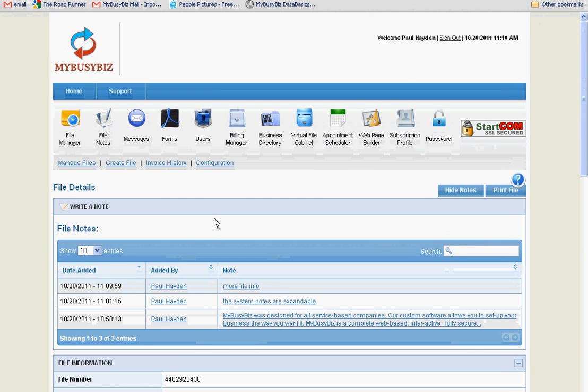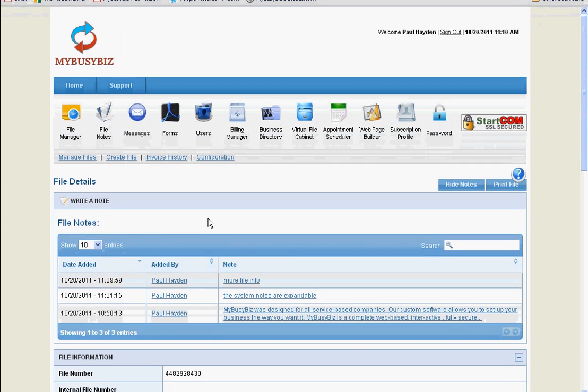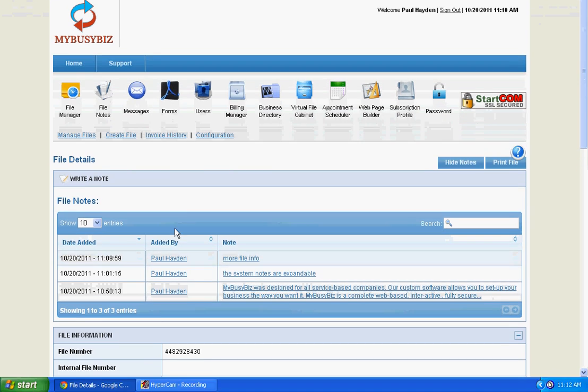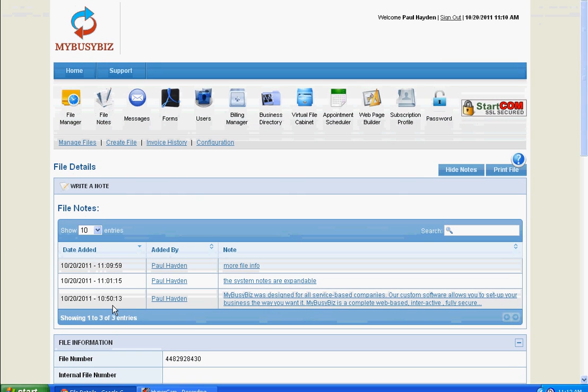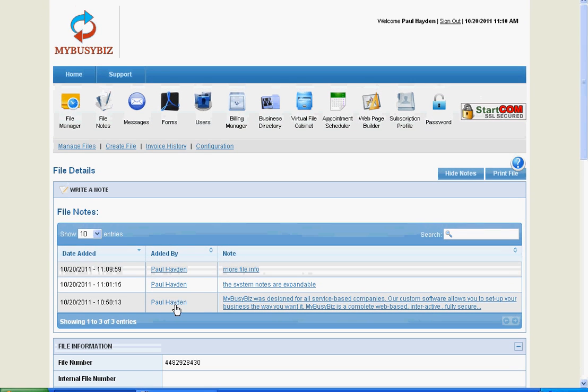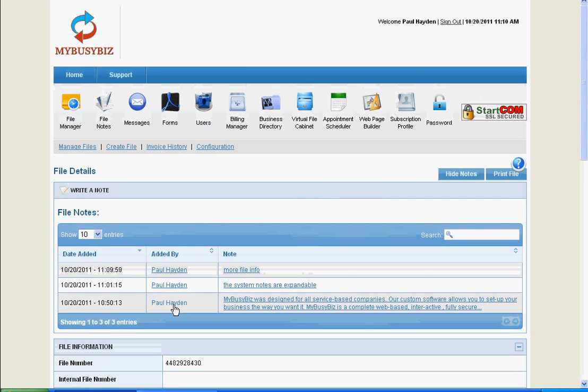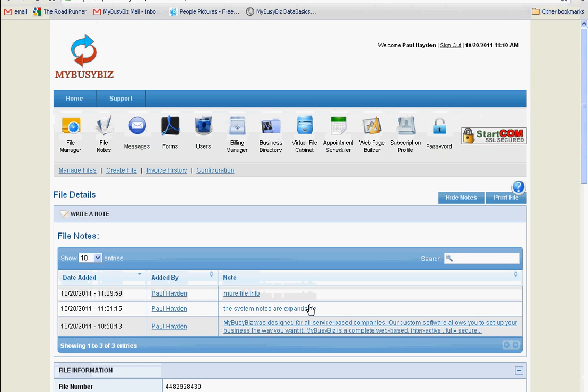This will display all notes entered on that file. Each note is date and time stamped and states the name of the user that added the note.